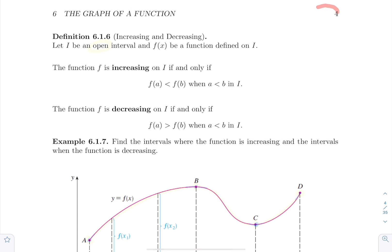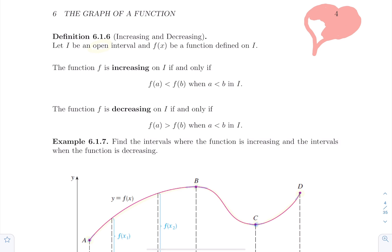Hello everyone. Now let's talk about where a function is increasing and decreasing, and let's focus on how we can find it on a graph of a function, to eventually be able to compute it. The ultimate goal is to compute that, but let's first start with the definition and go through it with visual examples.